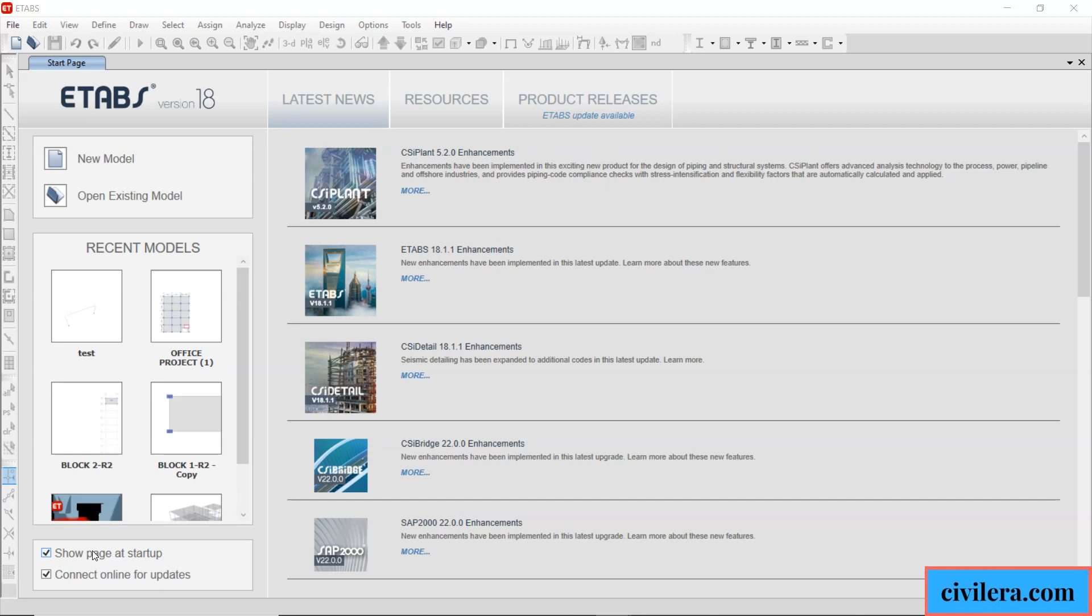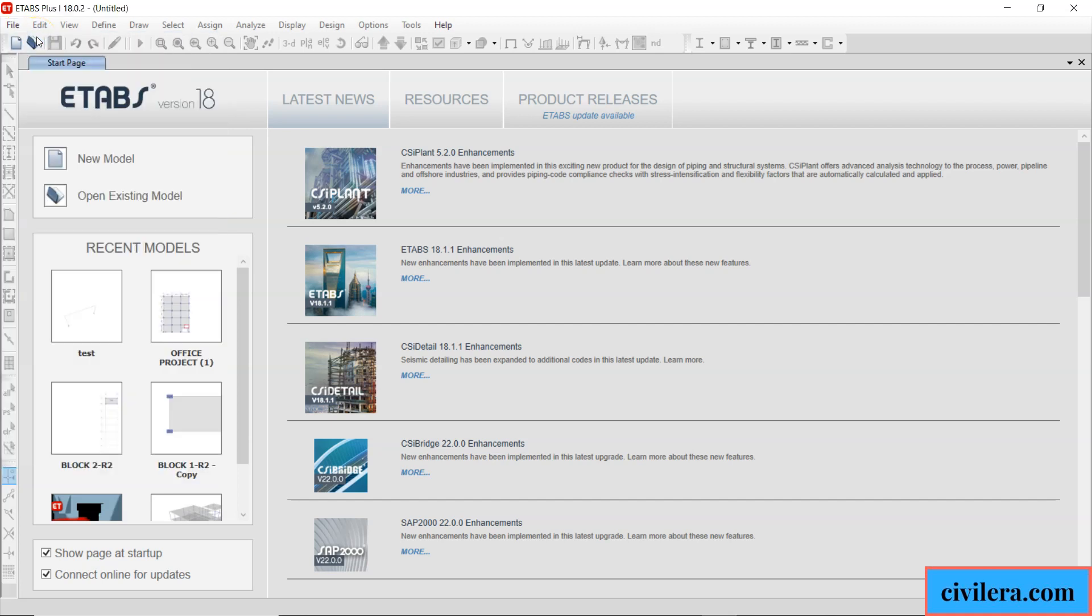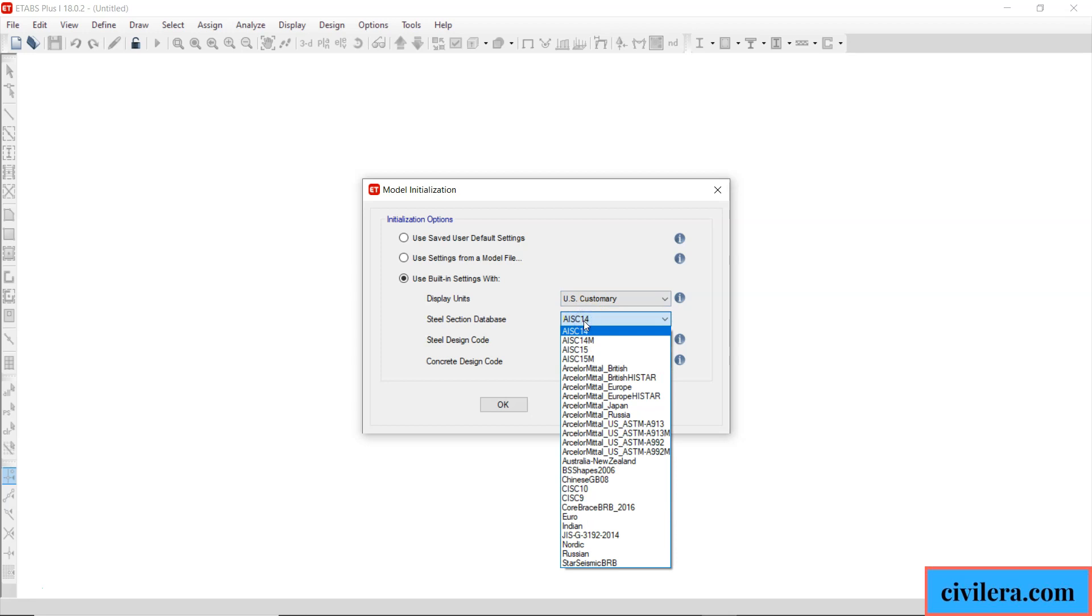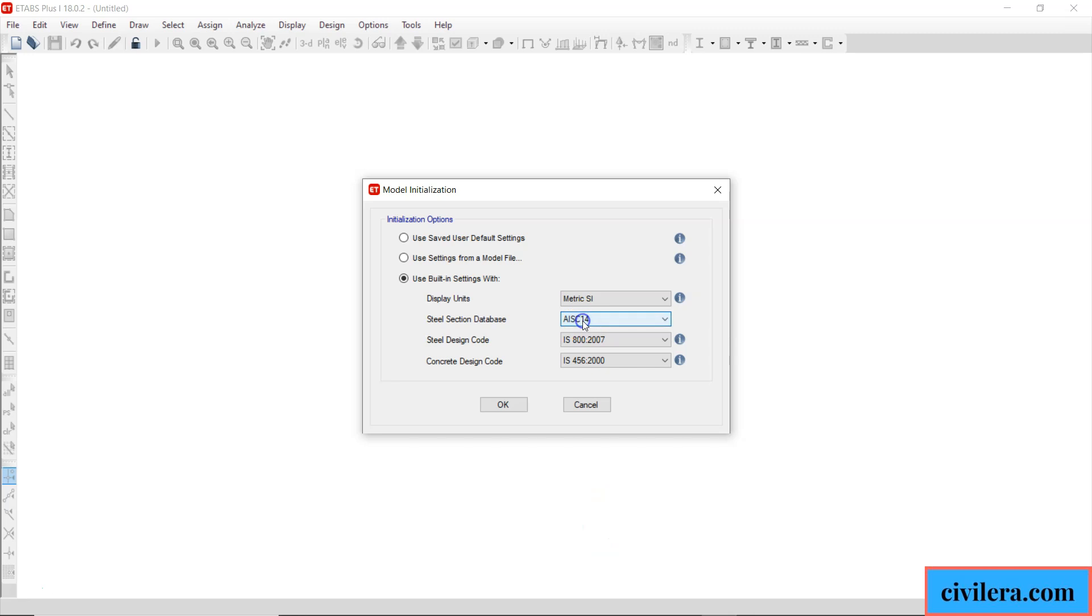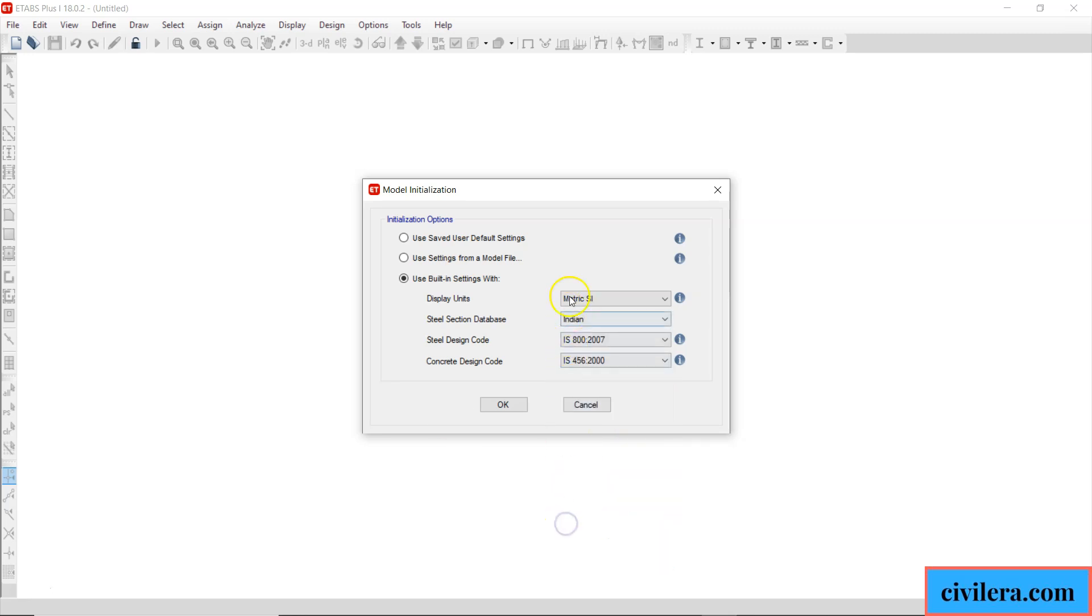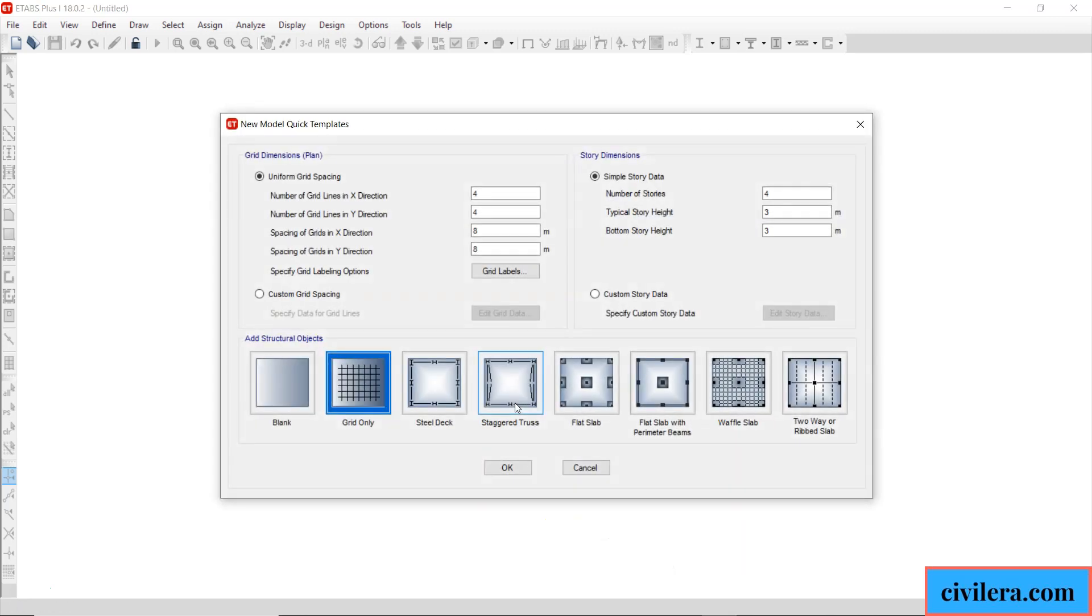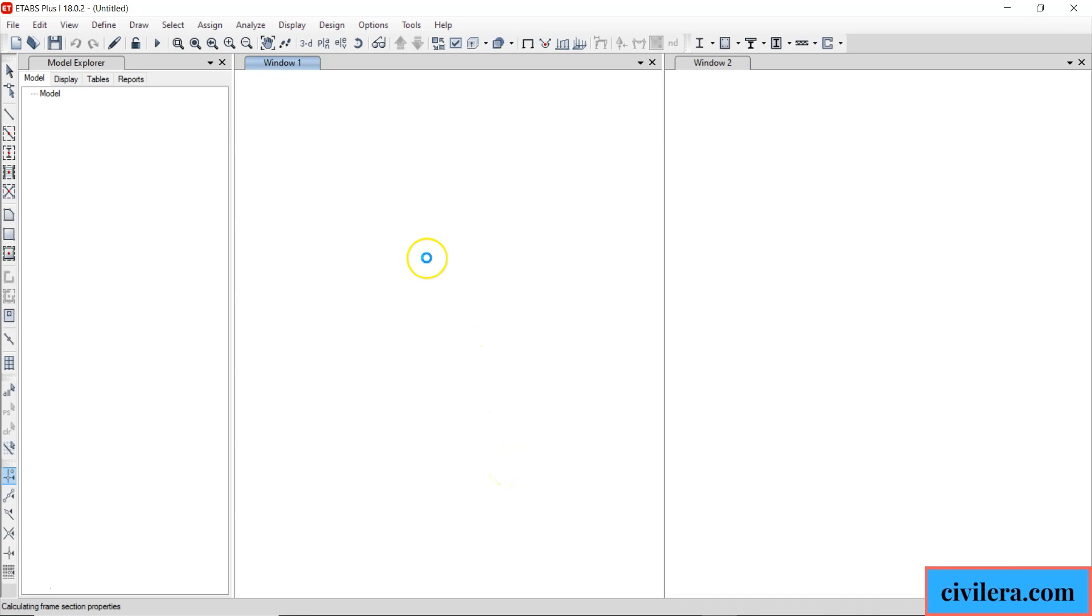Now I'm starting a new project in ETABS. Come to file and then when I say new model, when I come to the default settings you have some units here. But say you want to change that to whatever you want, use built-in settings width and then you can change this to whatever you want. I'm going to change this to metric SI and I'm going to change this to Indian, you can use whatever and then say okay.